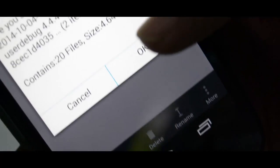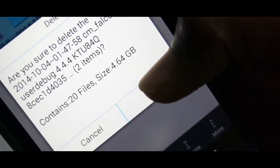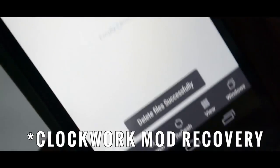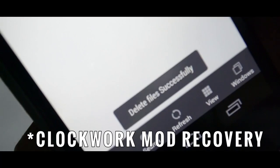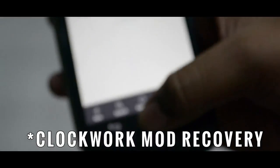And that's pretty much it — that's how you delete backups. It's pretty easy, right? Well, compared to CyanogenMod, deleting TWRP backups is way easier.